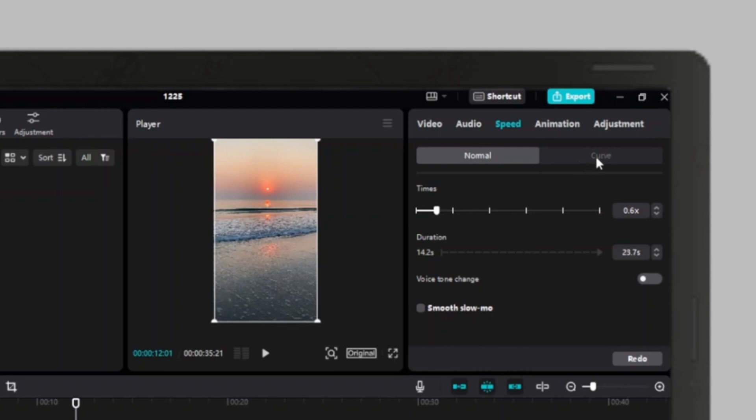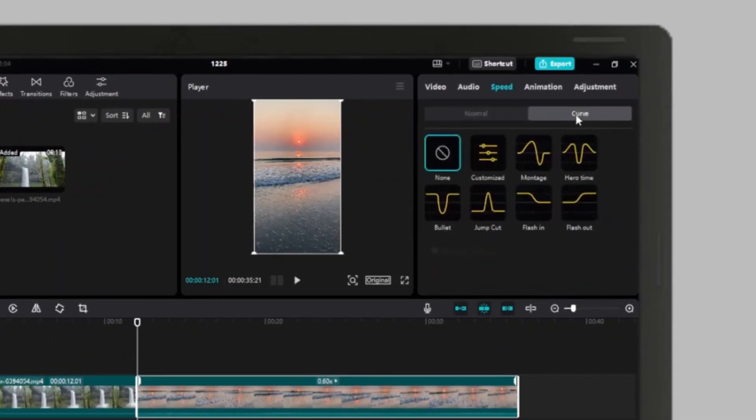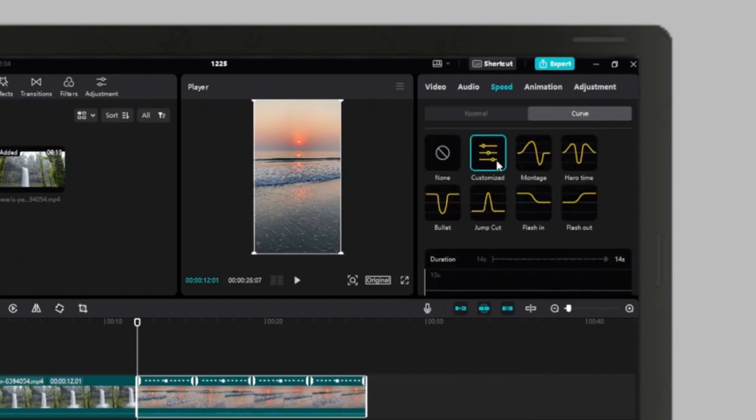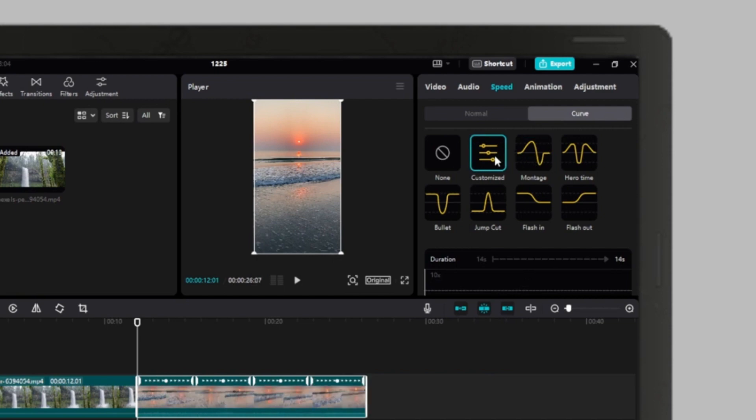Now let's go to the curve option. Under curve, you can find different options like customize, montage, and so on. By using these options, you can slow down and speed up certain parts of the video.